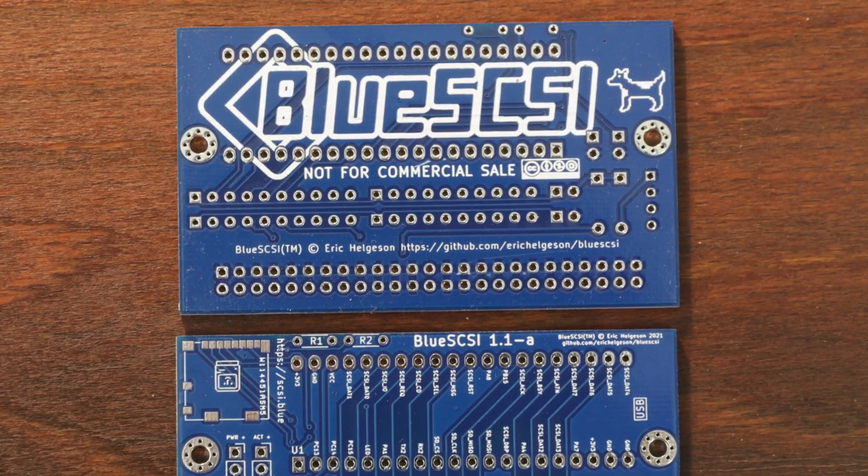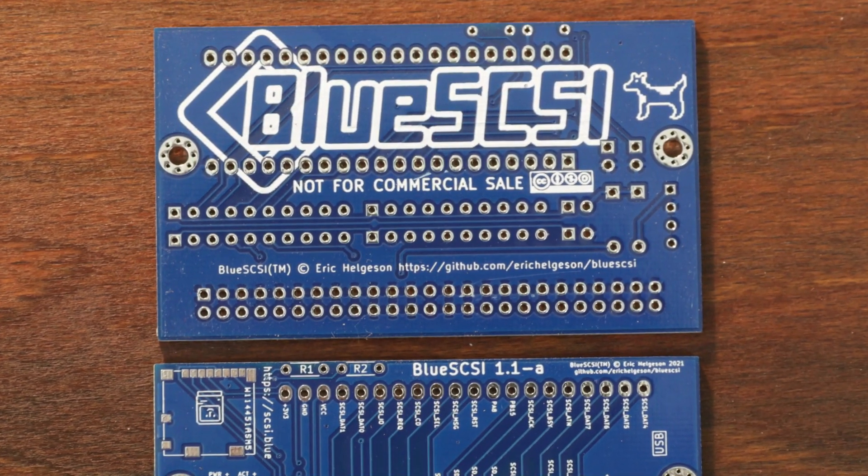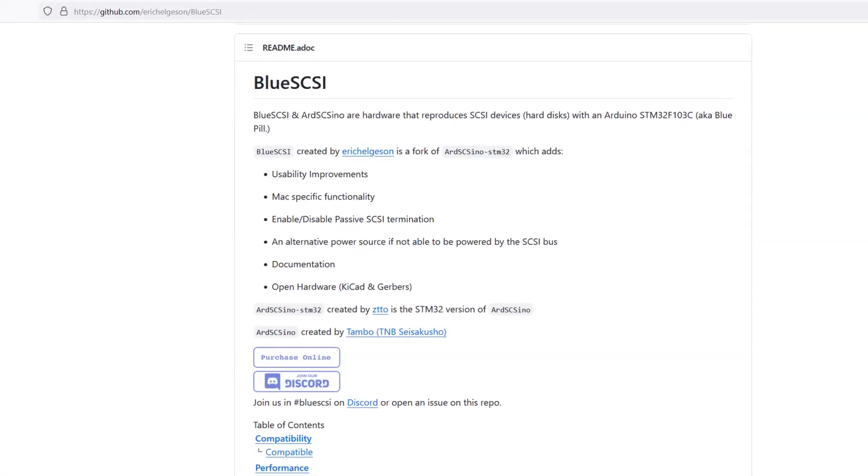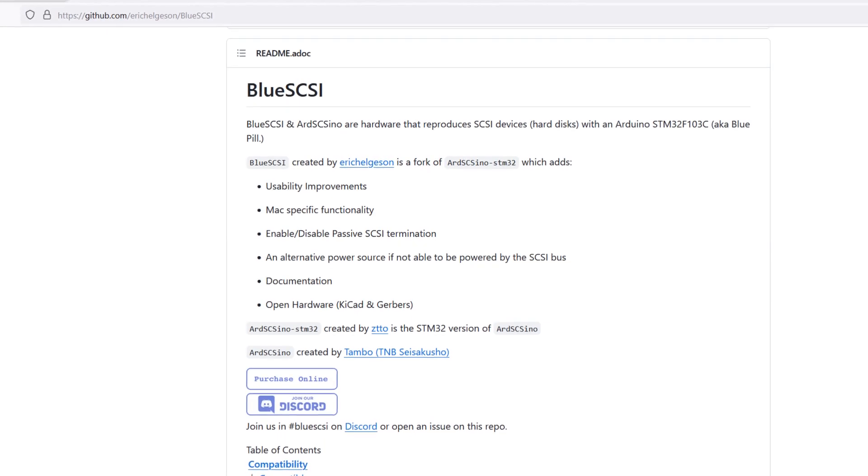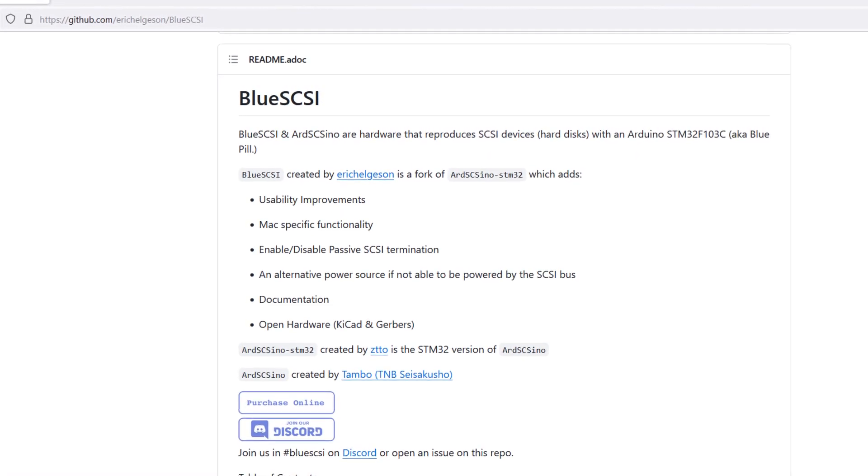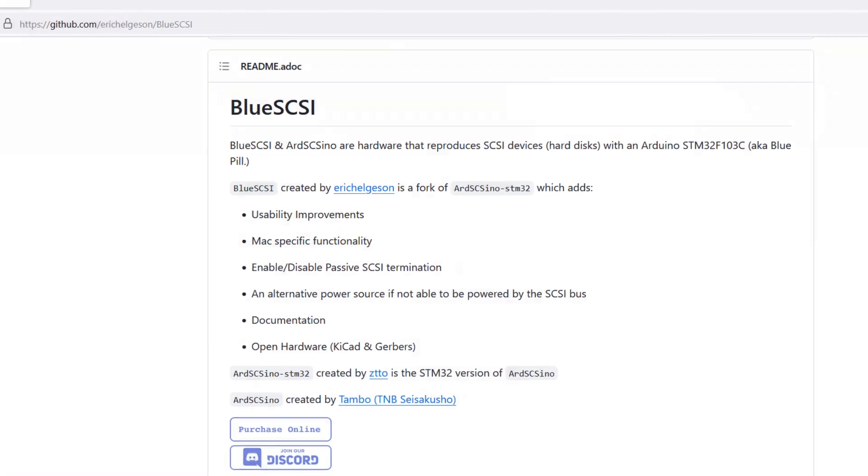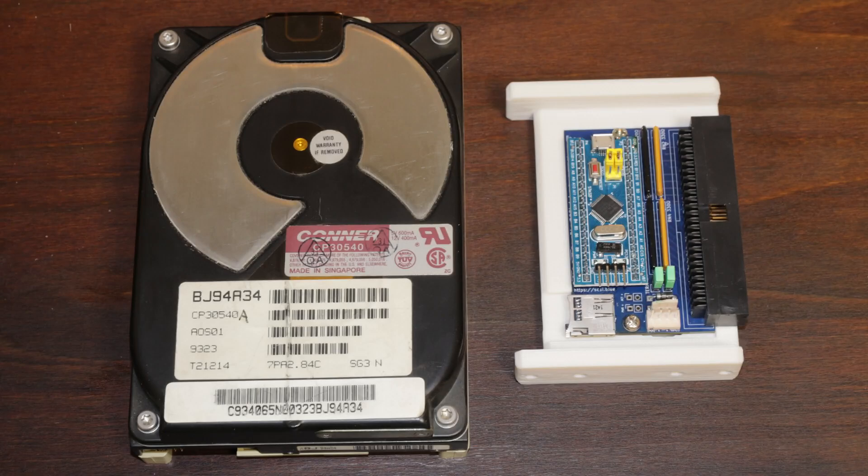It is a device I'm soldering together. It is freely available. From GitHub you can download the source code for that as well as all the hardware details. And with this device it is possible to replace old SCSI hard drives.